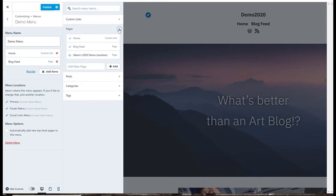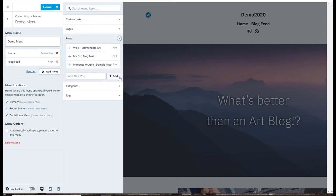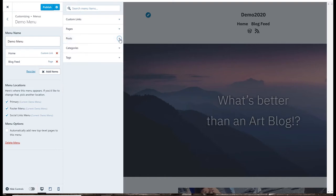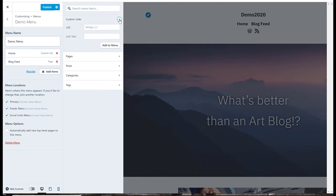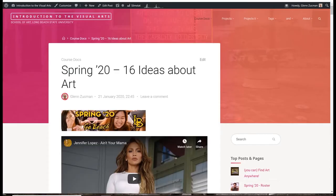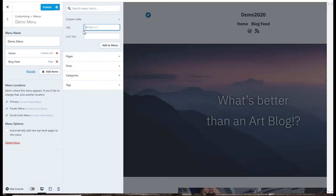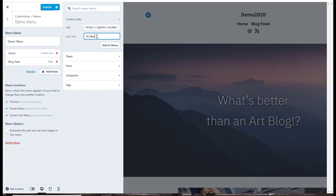You can also put individual pages or individual posts which I don't so much need right now but you also can put custom links so anything anywhere on the whole World Wide Web can be in your menu if it's some place you want to go. So for example, if I want to be able to drop by the 16 ideas page, just come over here, grab that URL and then paste the URL here and give it a title and add that to my menu.